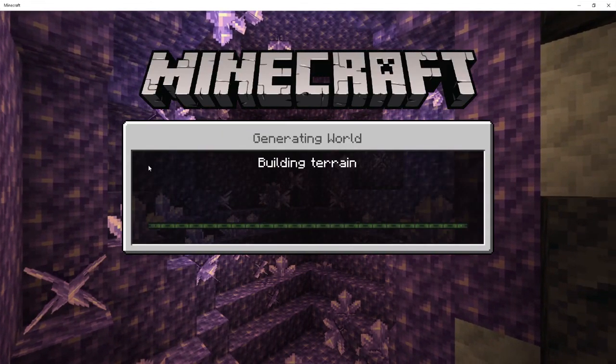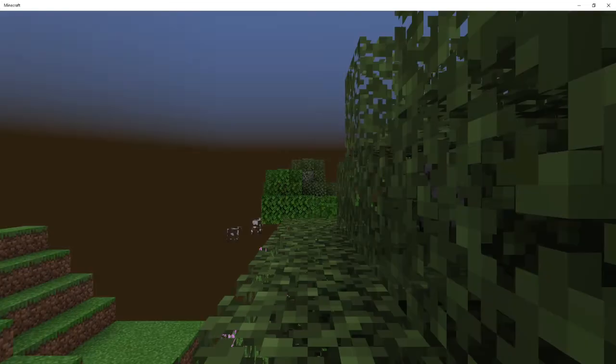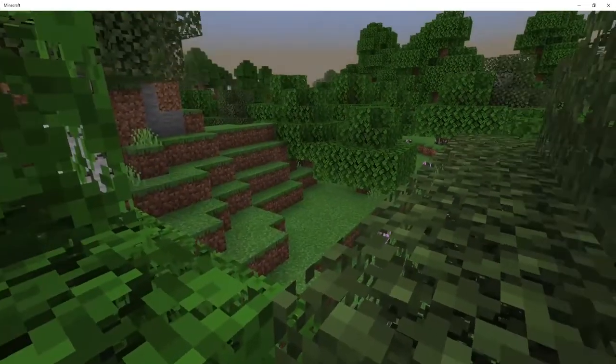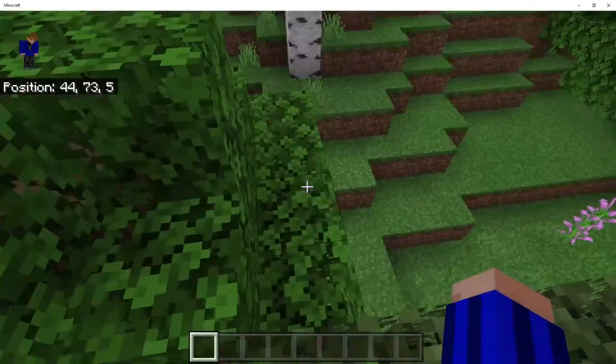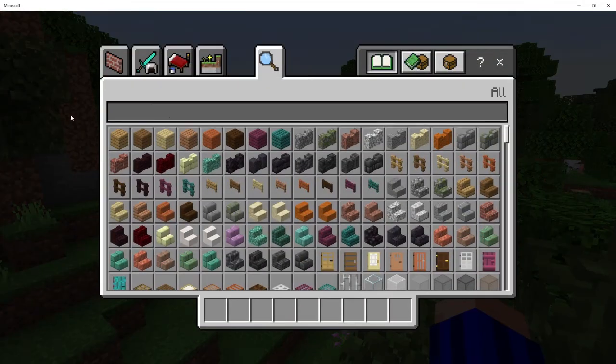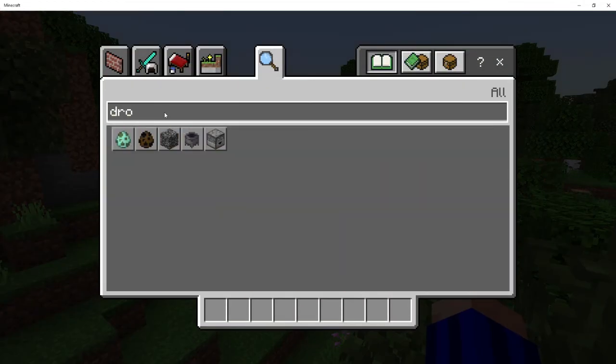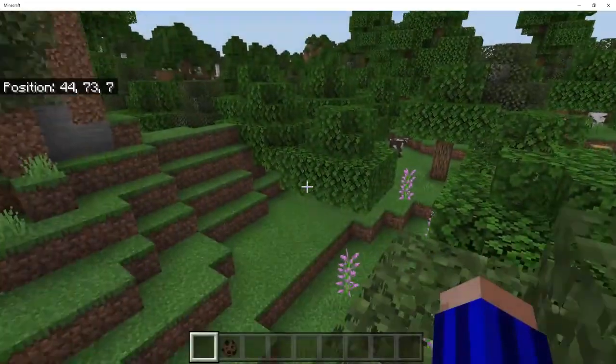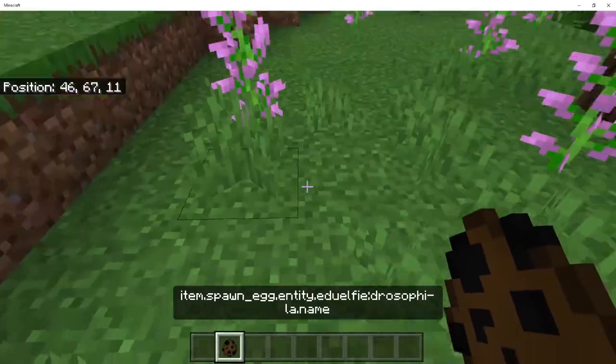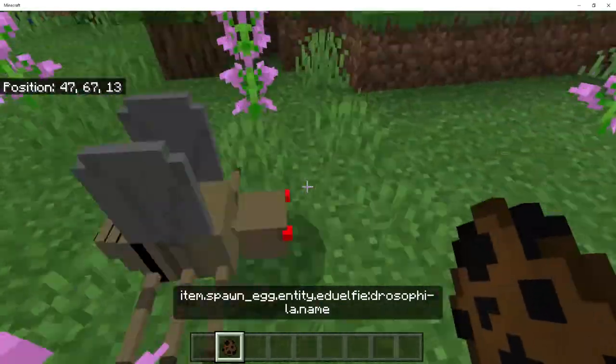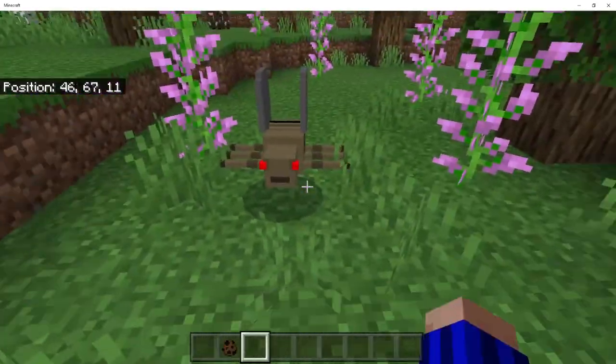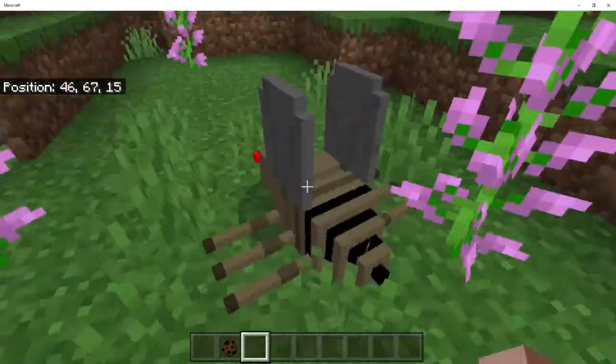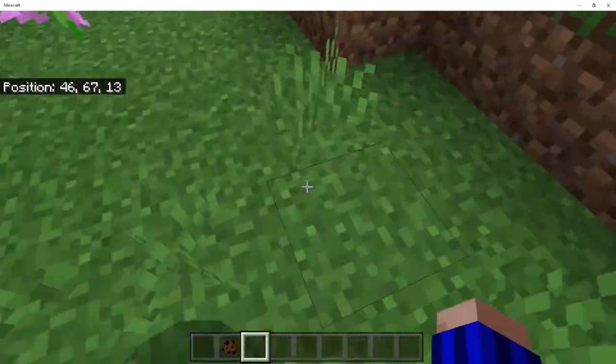Launch your world, search in your inventory for your entity. Hopefully, your egg appears. Grab it and spawn your entity. Hopefully, here is your entity. Congratulations, you just created your own Minecraft entity. Nobody else has one just like it. It's yours.